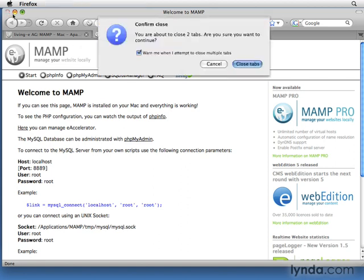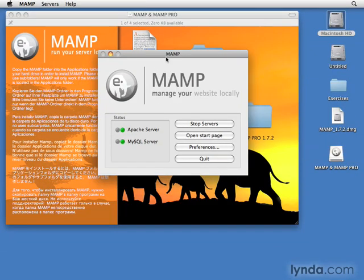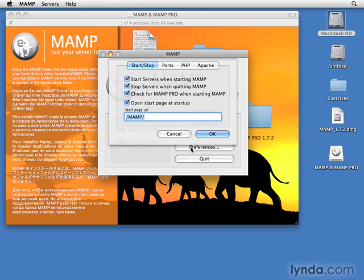I'll close the browser and show you that there's a MAMP application running with a visible window. Your servers only run as long as the MAMP application is running. When you close the application, you're closing down your servers. To change the port numbers for the servers, click Preferences.